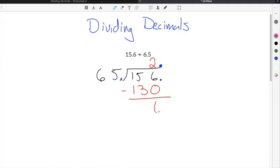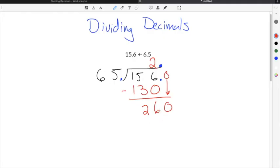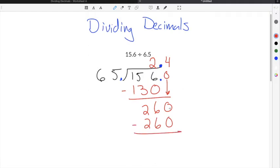Then we're going to subtract. 6 minus 0 is 6, 5 minus 3 is 2, and then 1 minus 1 is 0, so we're left with 26. Then we're going to bring down a 0, making it 260. Then you have to figure out how many times 65 goes into 260 — it goes in 4 times, which is 260. And then when you subtract 260 minus 260, you get 0, or no remainder.